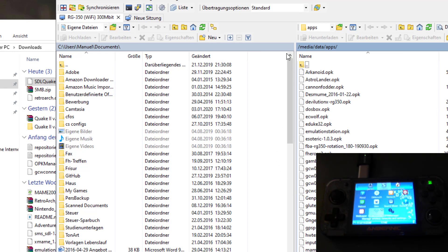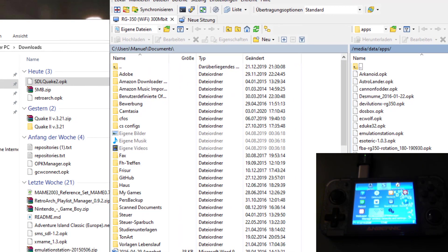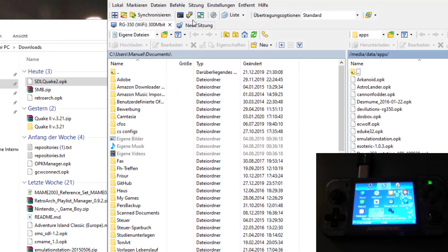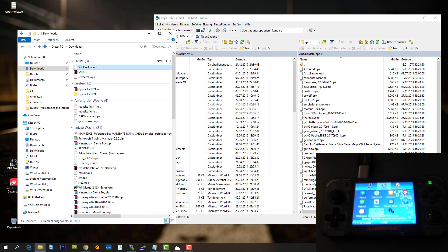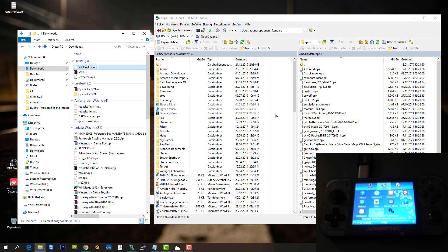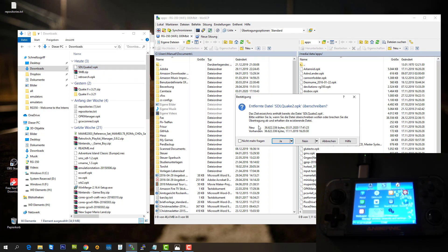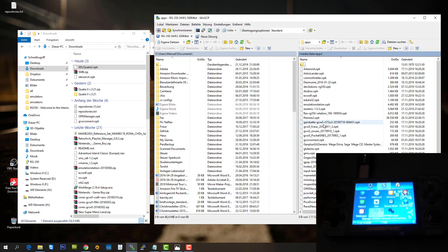Let's jump back and connect to our RG350. Now you have to navigate to the media data apps folder to drop the OPK into this folder. So you just drag it and drop it right in there. Since I already copied it there, I'm going to skip this because I don't want to overwrite it. You see, it's exactly the same. So now Quake 2 is available on your RG350.